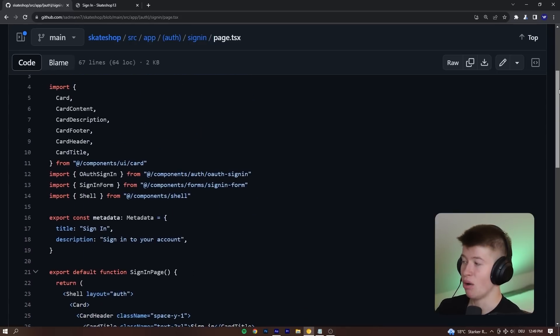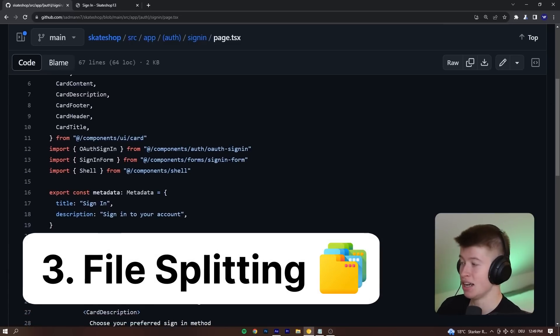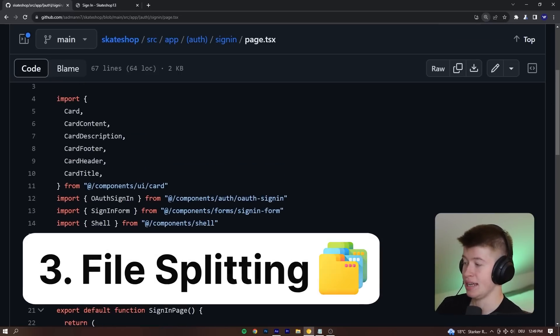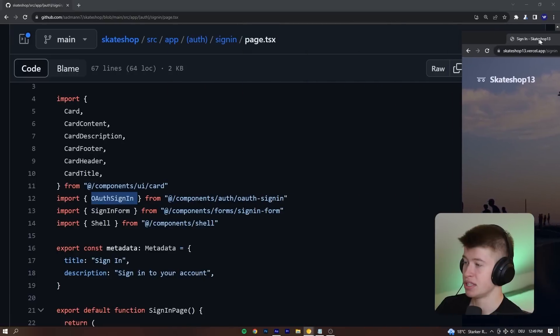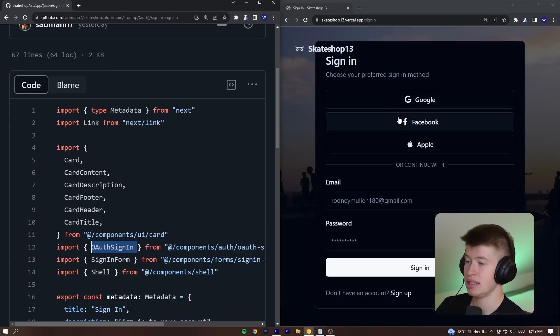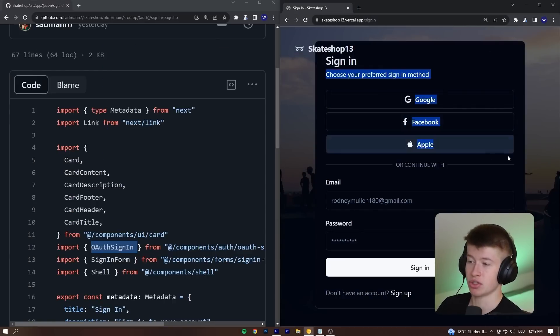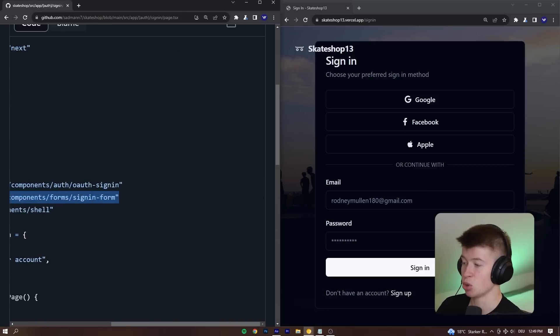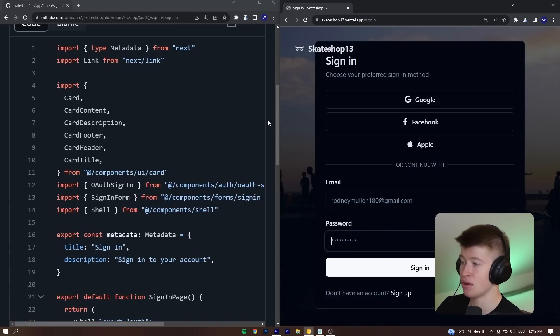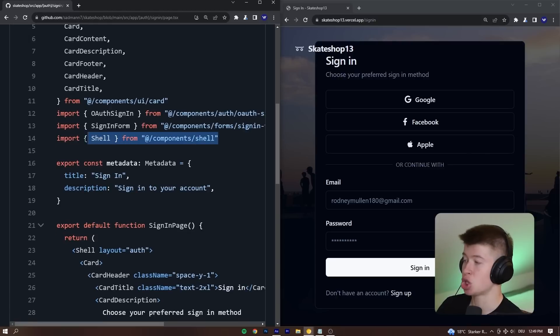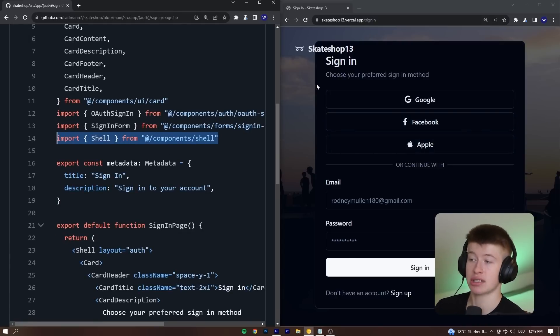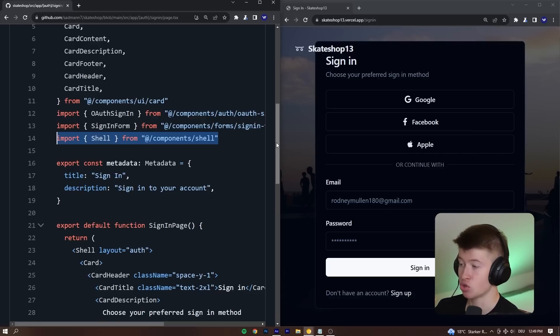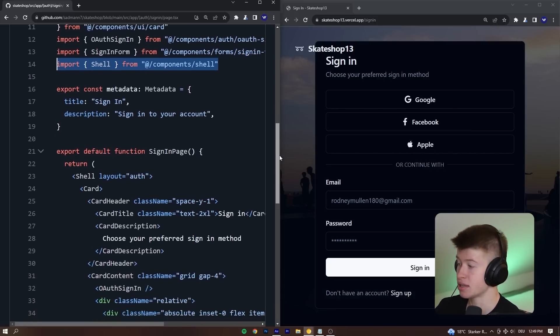For example, how they split stuff into components is very elegantly done. We've got a different sign-in for the OAuth providers. So those are going to be the OAuth providers are these ones right here: Google, Facebook and Apple. This is a separate component. Then we've got the actual sign-in form that involves the email and password as another client component, and then the shell that holds all this information together that we can reuse across the sign-in, sign-up and the reset password and so on. So this is really well done in terms of reusability of the single components.